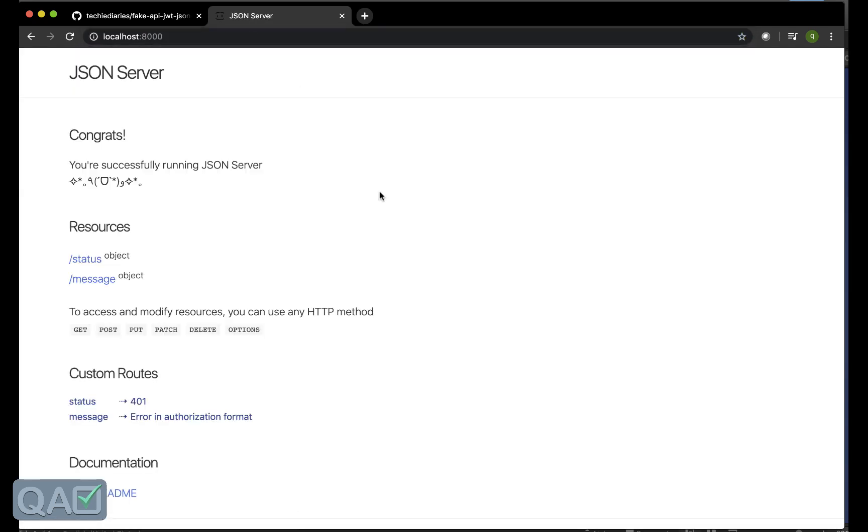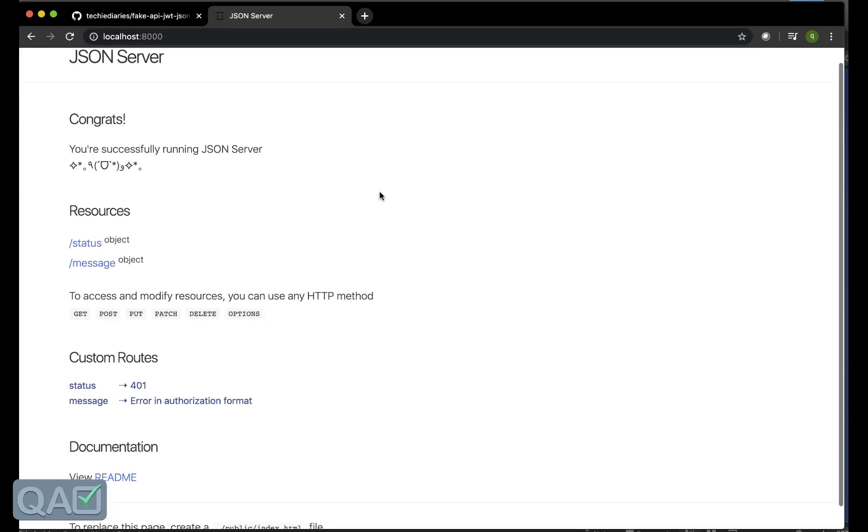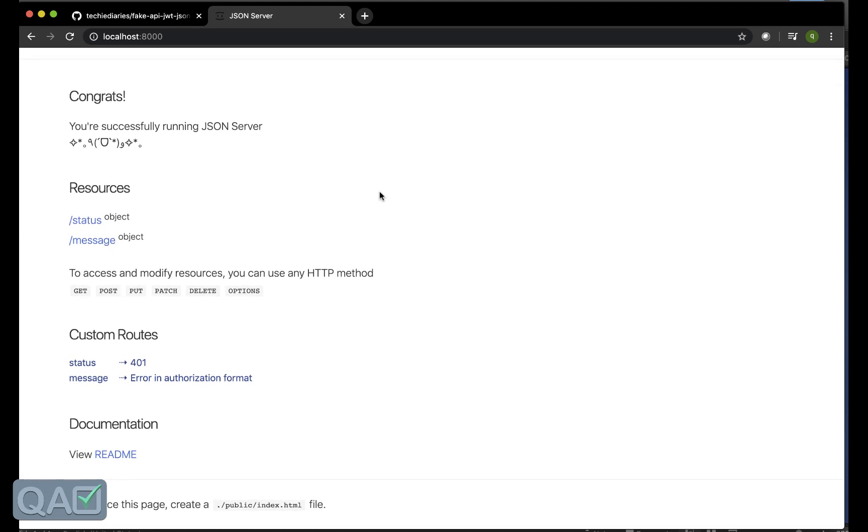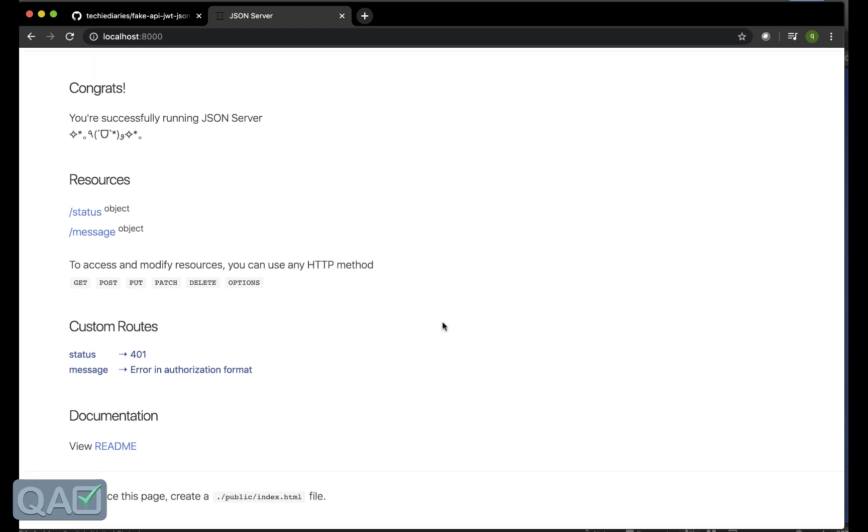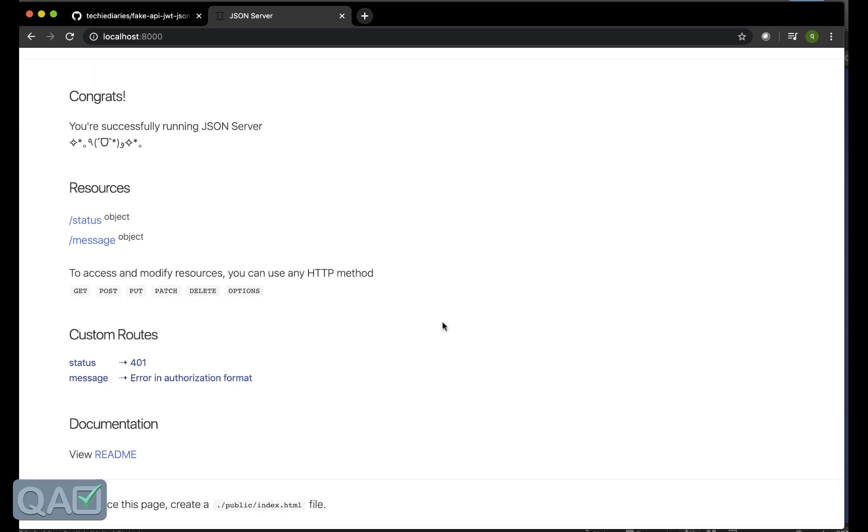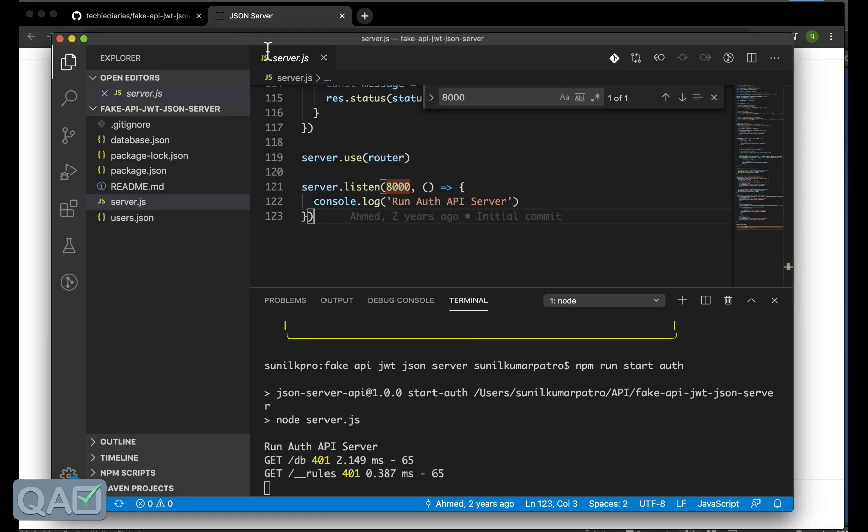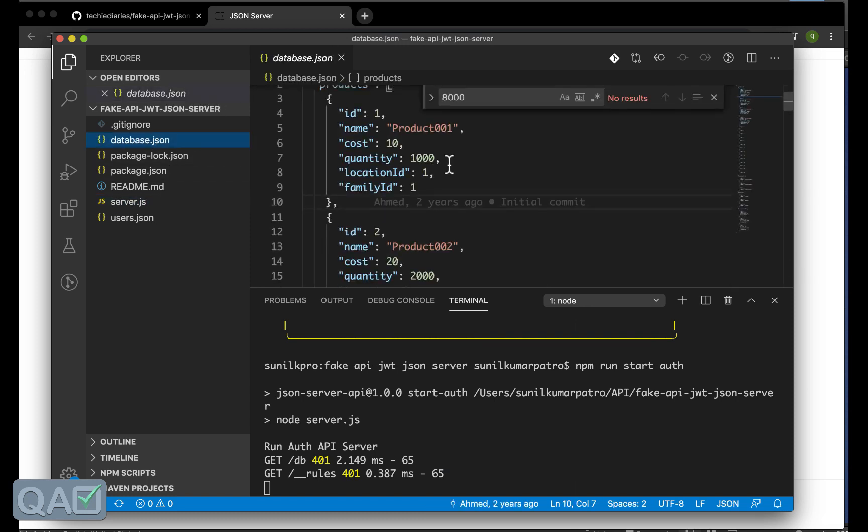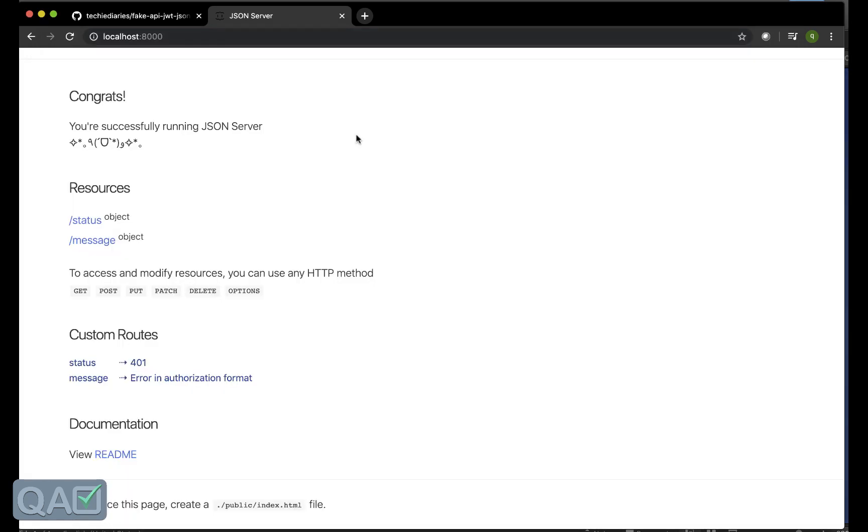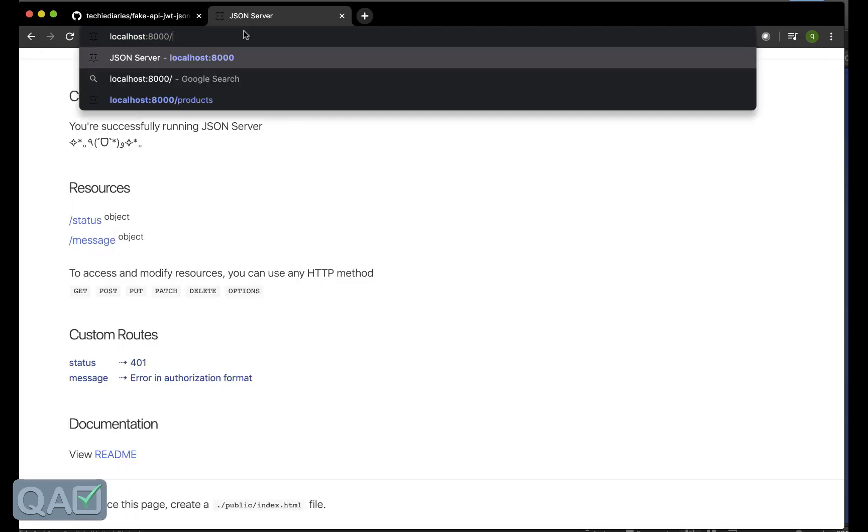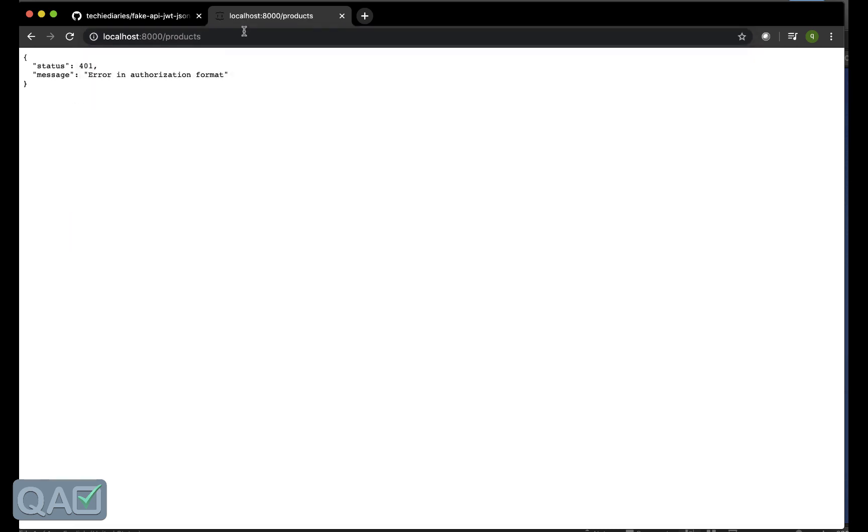As you can see the API, whatever the API server is there, the JSON server that is fetching here. Here we can see all the details, I mean at this moment we won't get anything because we didn't authorize ourselves. For an example let's say that this is products right, if I do products.